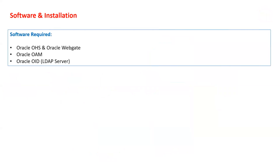When we talk about the software required: first is OHS (Oracle HTTP Server / Oracle web server), second is Oracle WebGate, third is Oracle OAM, and fourth is OID LDAP. These are the four software components you need — and you also need the Oracle Infrastructure Installer, since OAM and OID are deployed on top of Oracle Infrastructure.